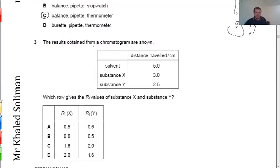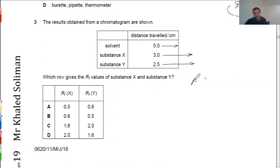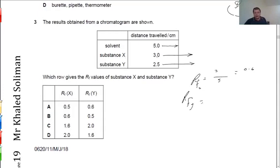The next question gives results from a chromatography process. One distance is covered by the solvent, another by substance X, and another by substance Y. RF equals distance covered by the component over distance covered by the solvent. RF for X is 3 over 5, which gives 0.6. RF for Y is 2.5 over 5, which gives 0.5. So the answer is 0.6 and 0.5.